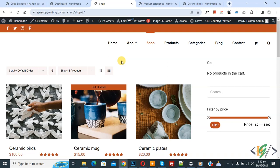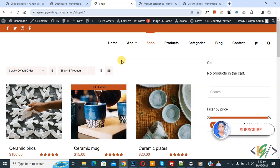Bismillahir Rahmanir Raheem. Assalamu Alaikum, my name is Asan and today we are going to hide multiple product categories with products in WooCommerce WordPress. Before starting work, it's my request please subscribe my channel. Thank you. Now back to our work.